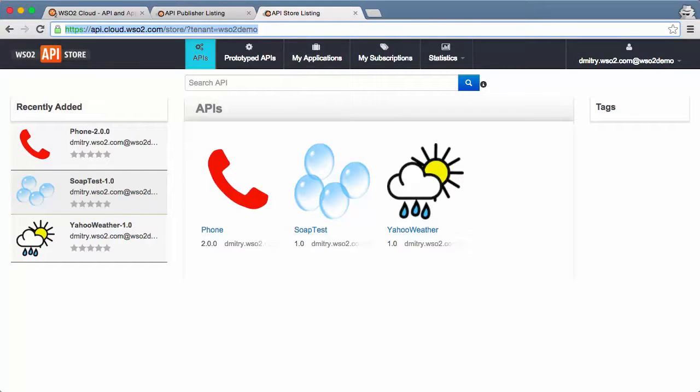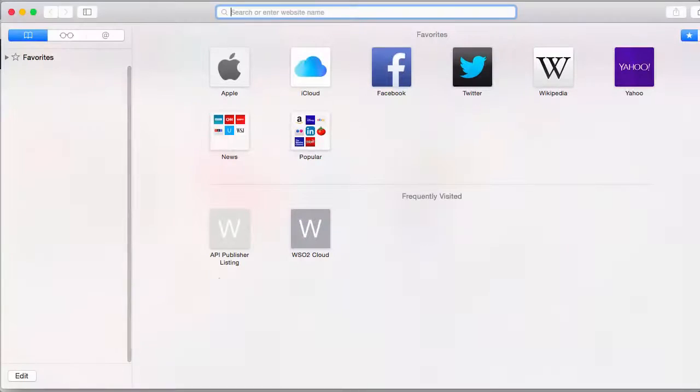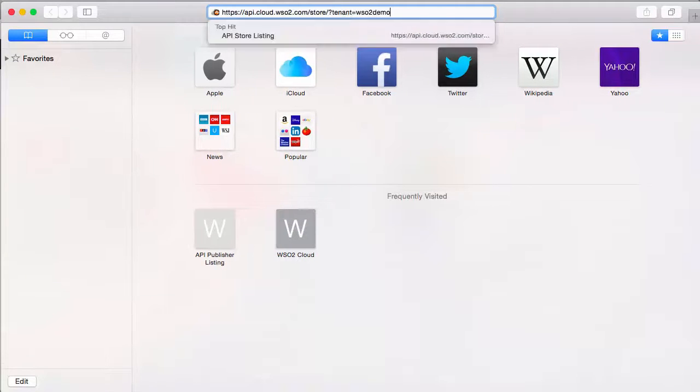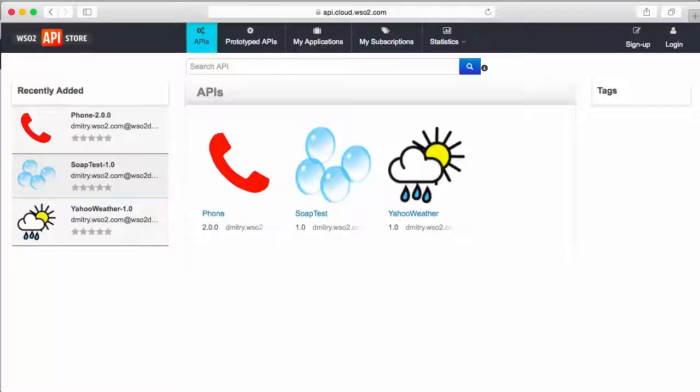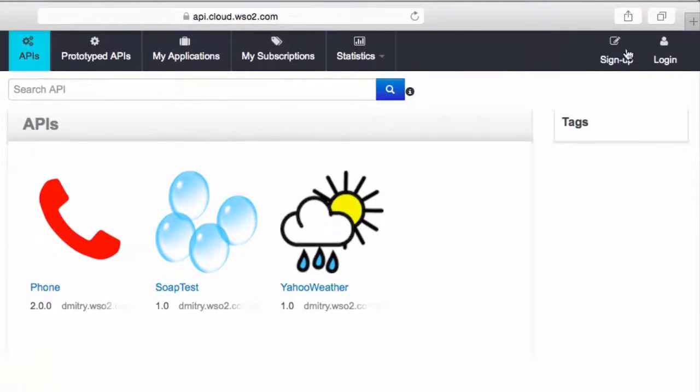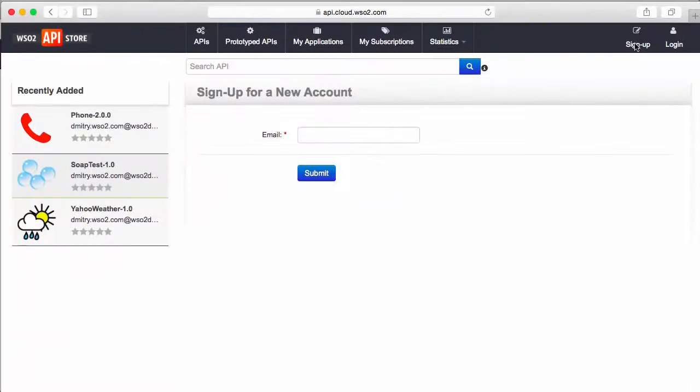Once this time passes, we can start a new browser session and go to the API Store. Now, next to Login, there is a new Signup option that we can click.